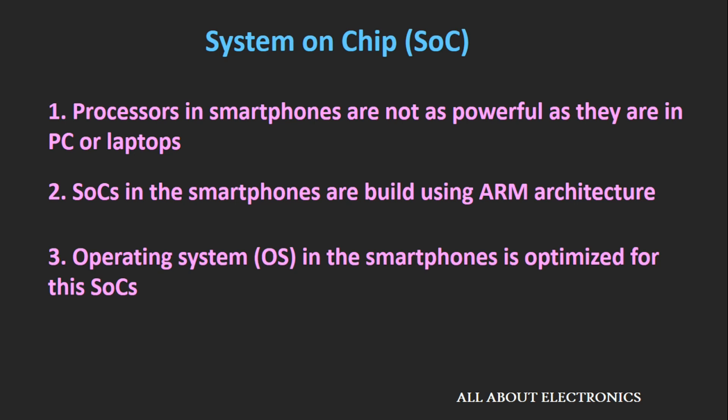One more thing is that the operating system which is designed for smartphones is optimized for this System on Chip. So although on paper this smartphone processor doesn't look powerful compared to desktop processors, because of this software optimization, you hardly feel any lag when you are operating smartphones and tablets.